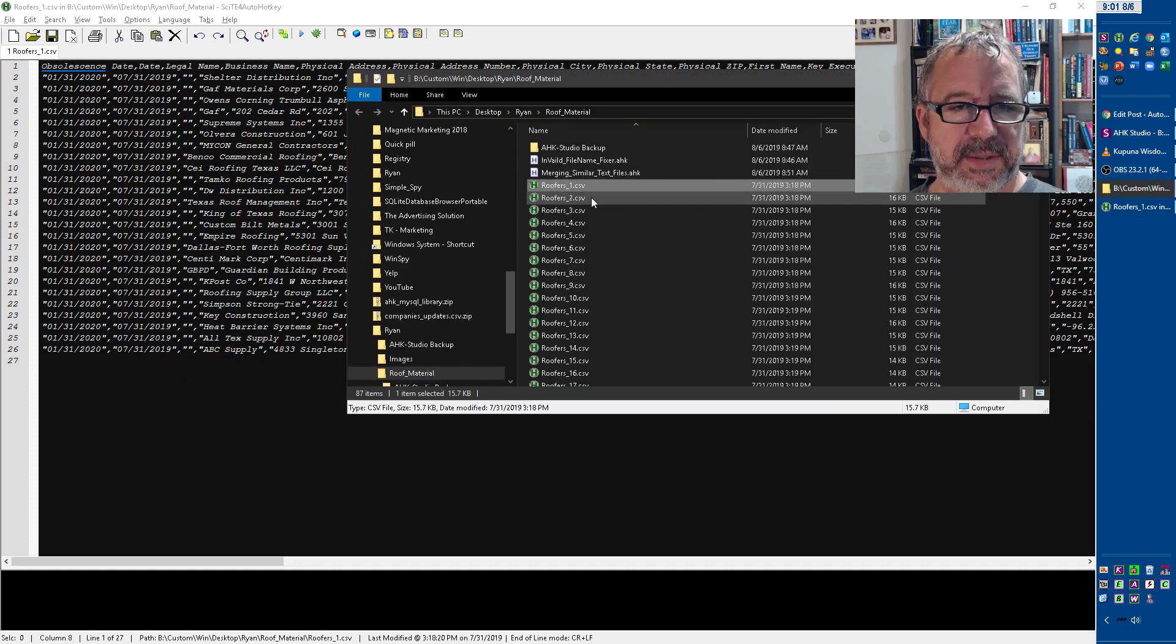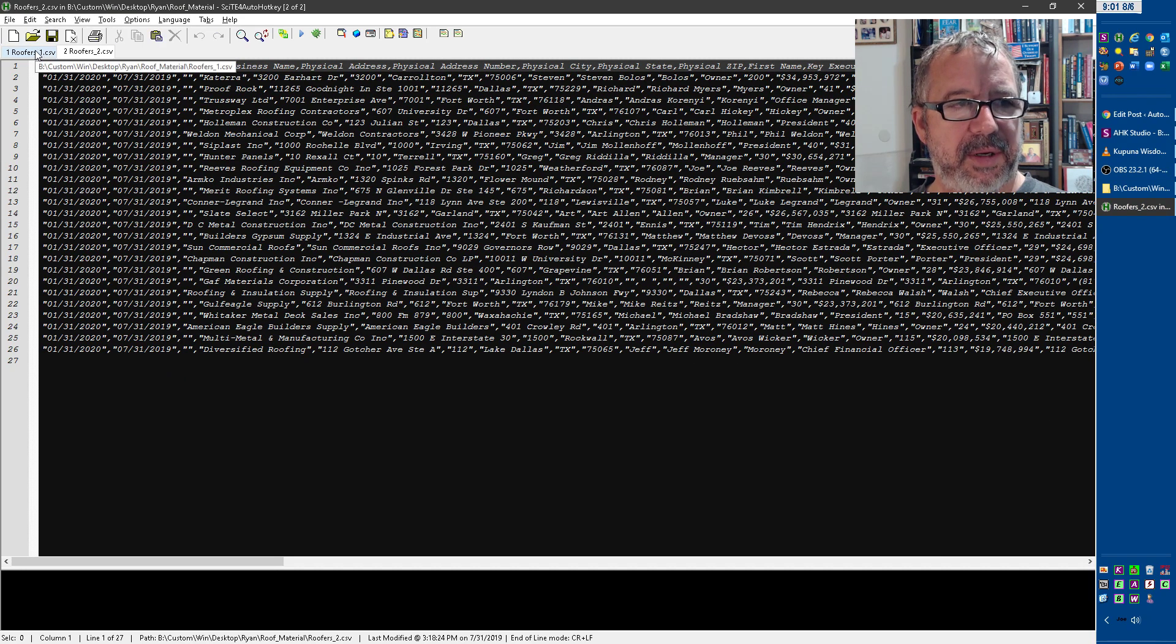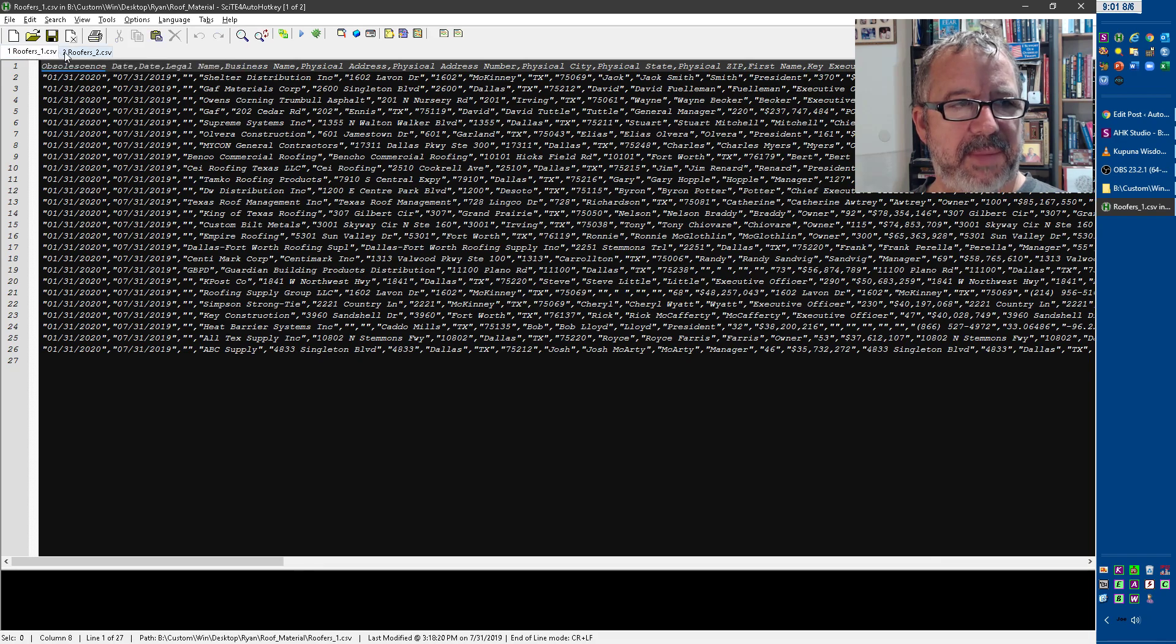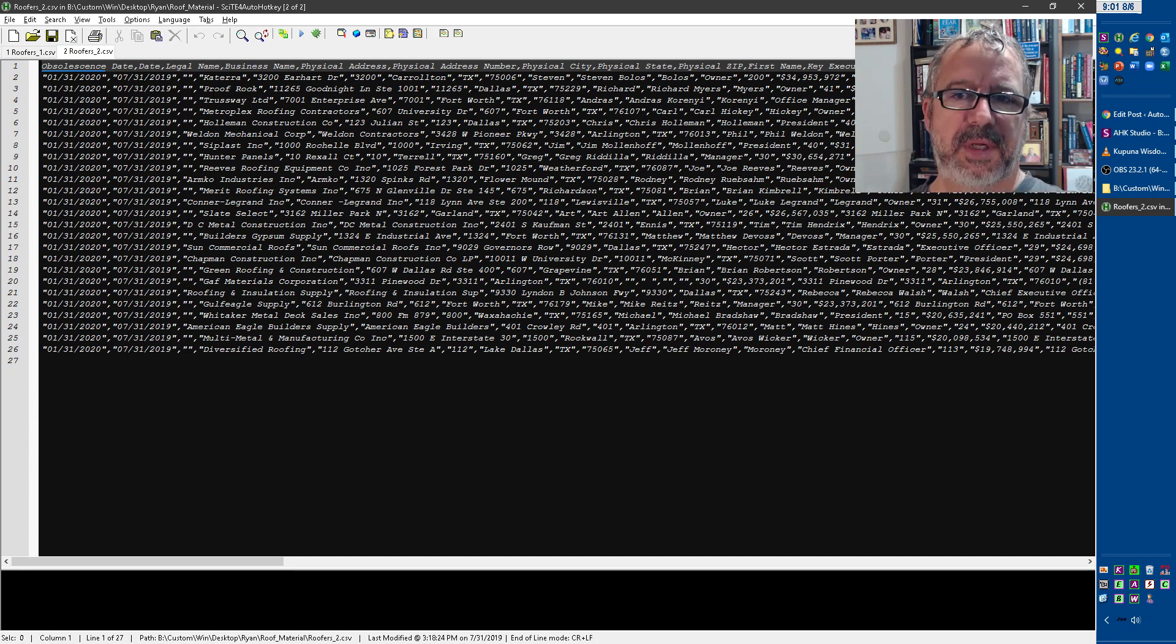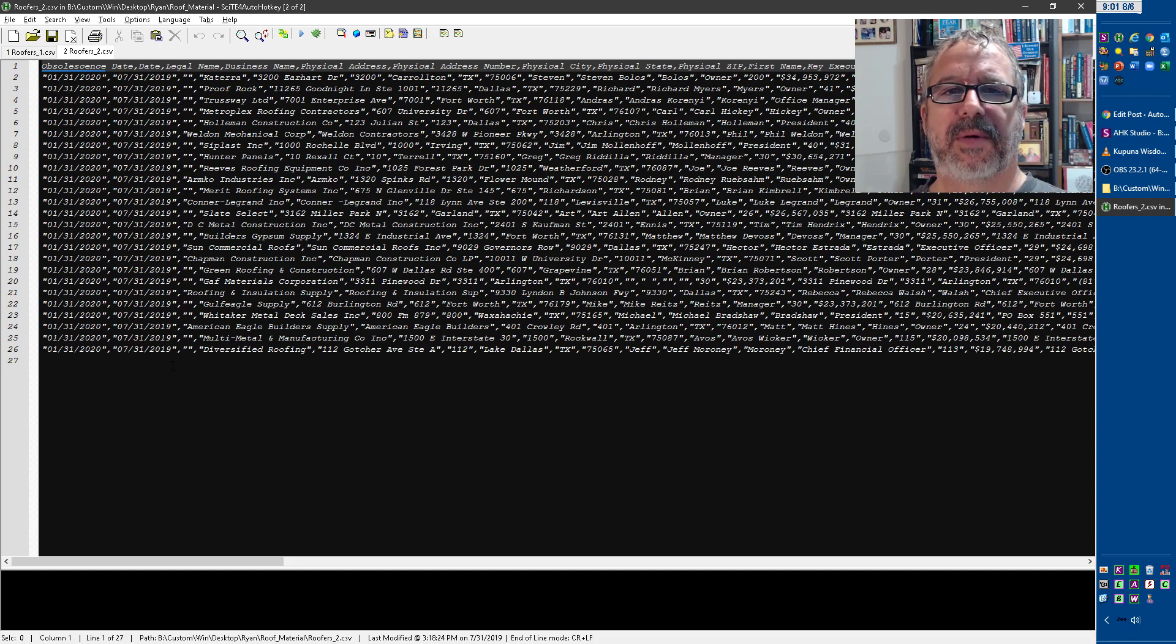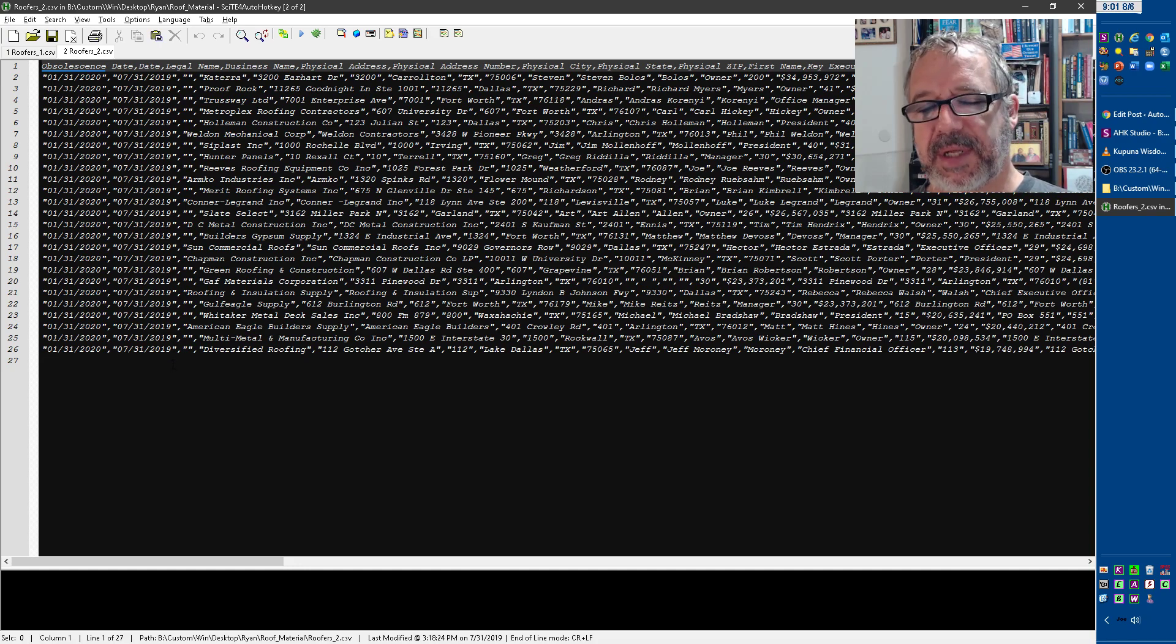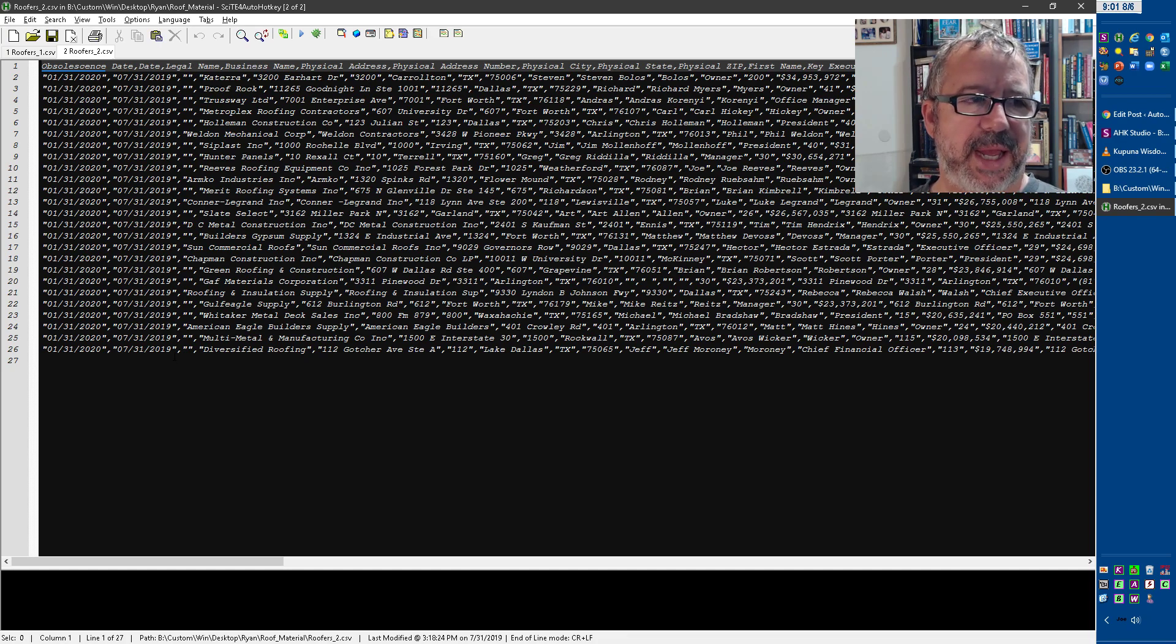And then we go to the next one, and it's a very similar format. But the bummer part is when I merge these together, you'll see I'll have multiple, every 25th or 26th one, it'll have the header row again, which isn't the end of the world, because I can open that in Excel, and then maybe just sort by that.